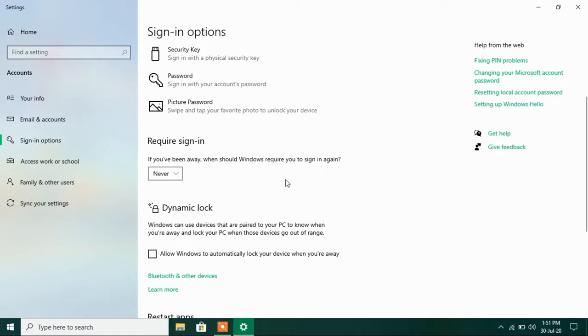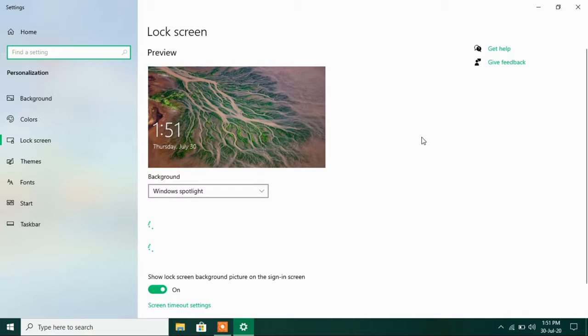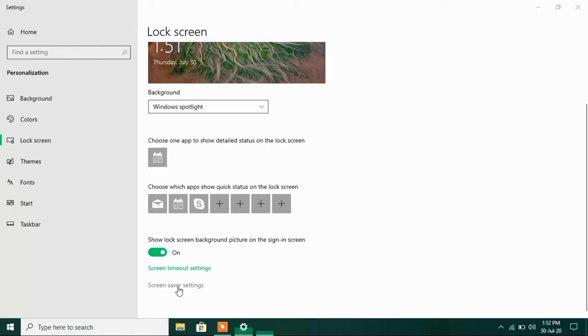Now go to the right hand side and under related settings just click on lock screen. Now go down and click on the link screen saver settings.